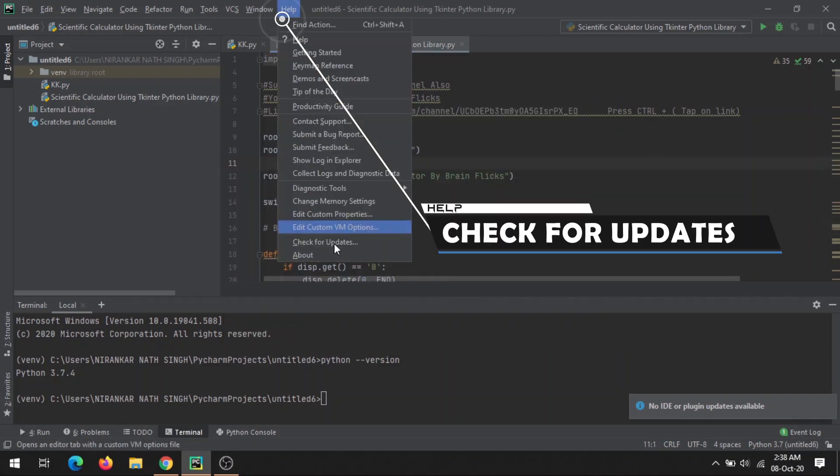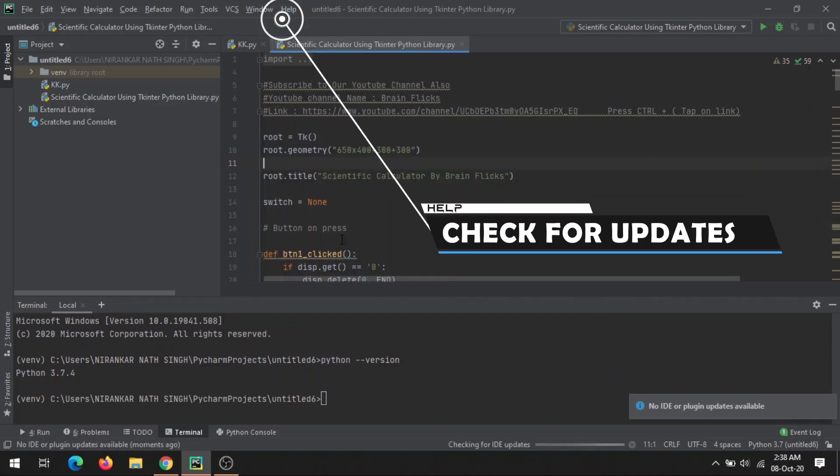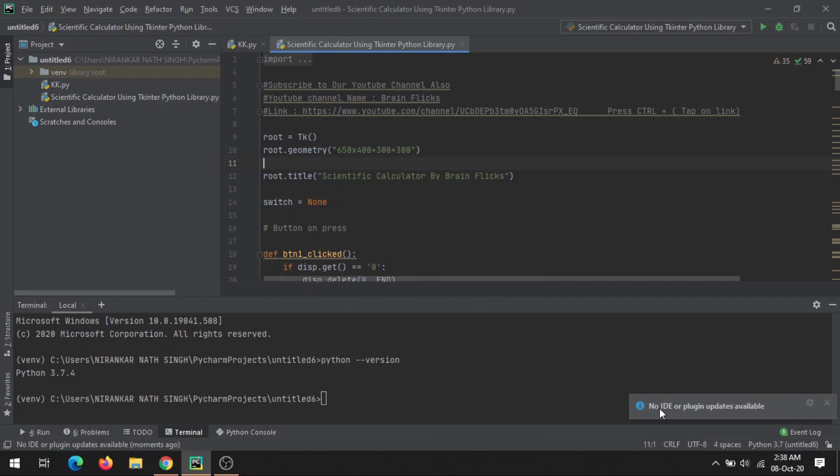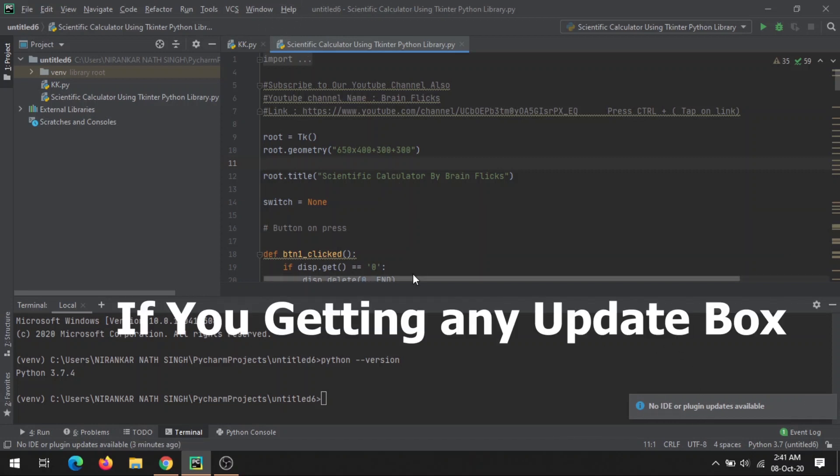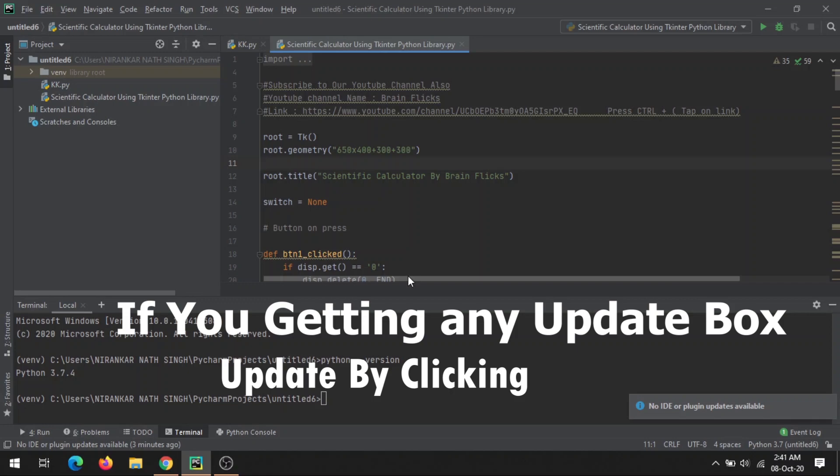Check for updates. As of now, no IDE or plugin update is available. If by chance you're getting any update reminder, you can just update your PyCharm from that dialog box.